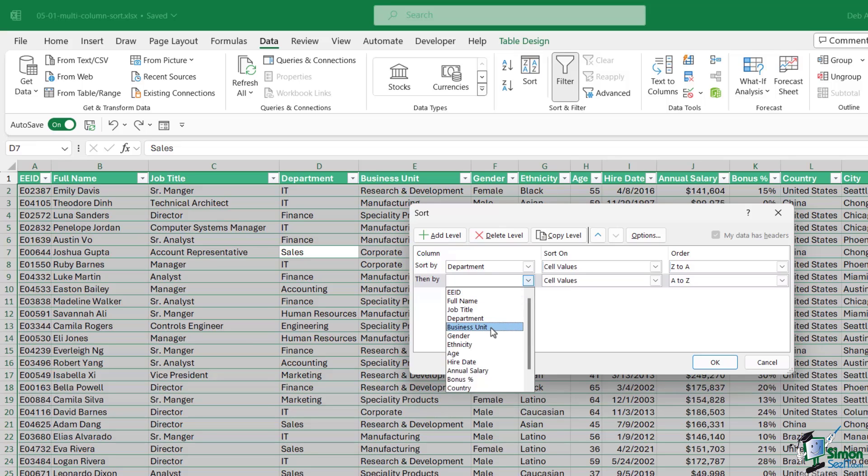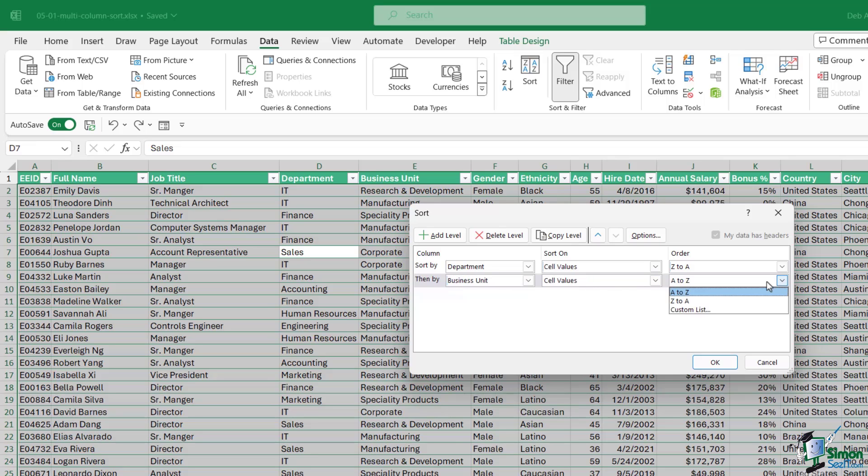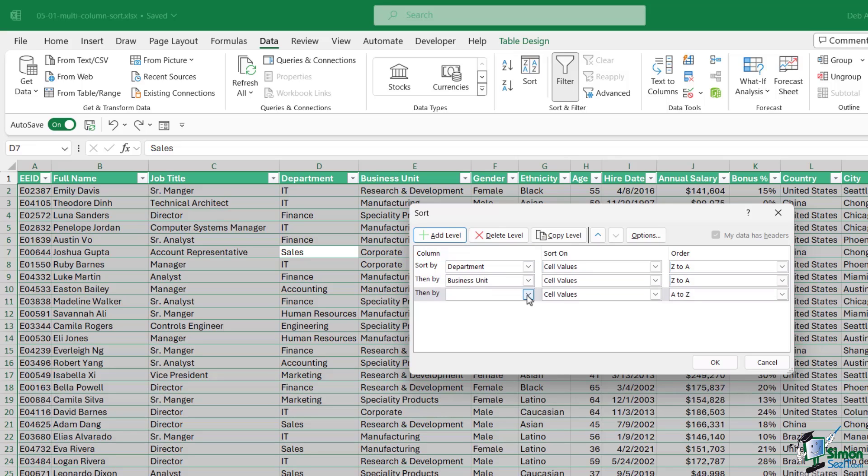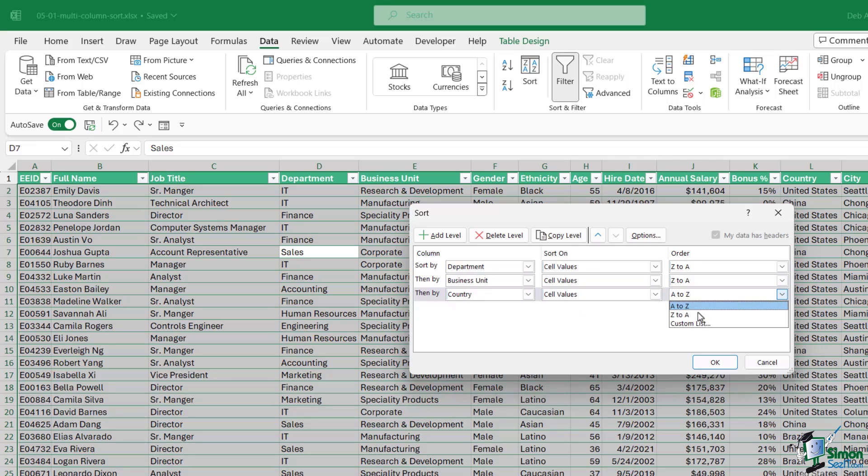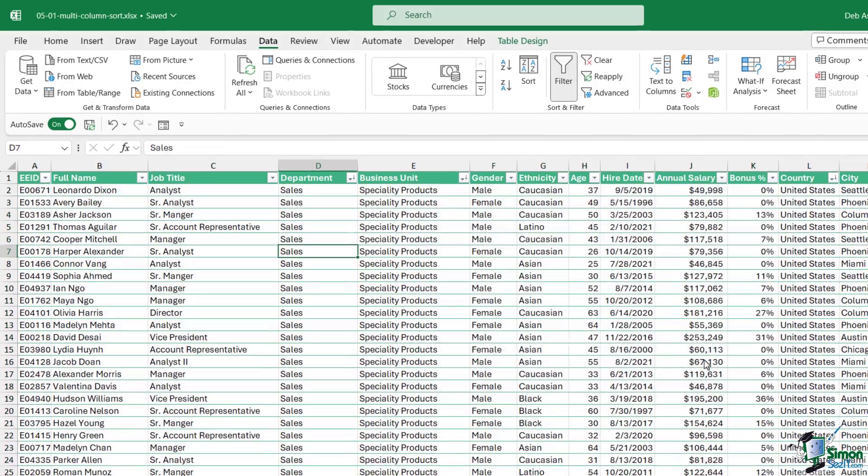We're going to sort by department then by business unit on the cell values, and we'll do those Z to A as well. Let's add one more level because then I want to sort by the country. We're going to sort those on the cell values and to keep things consistent, Z to A.